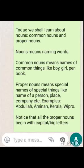Whereas in case of Common Noun, it applies to everything. There may be many boys, there may be many girls. So when we say 'boy' we understand what the meaning of boy is, when we say 'girl' we understand what the meaning of girl is, but we don't know which boy or which girl.